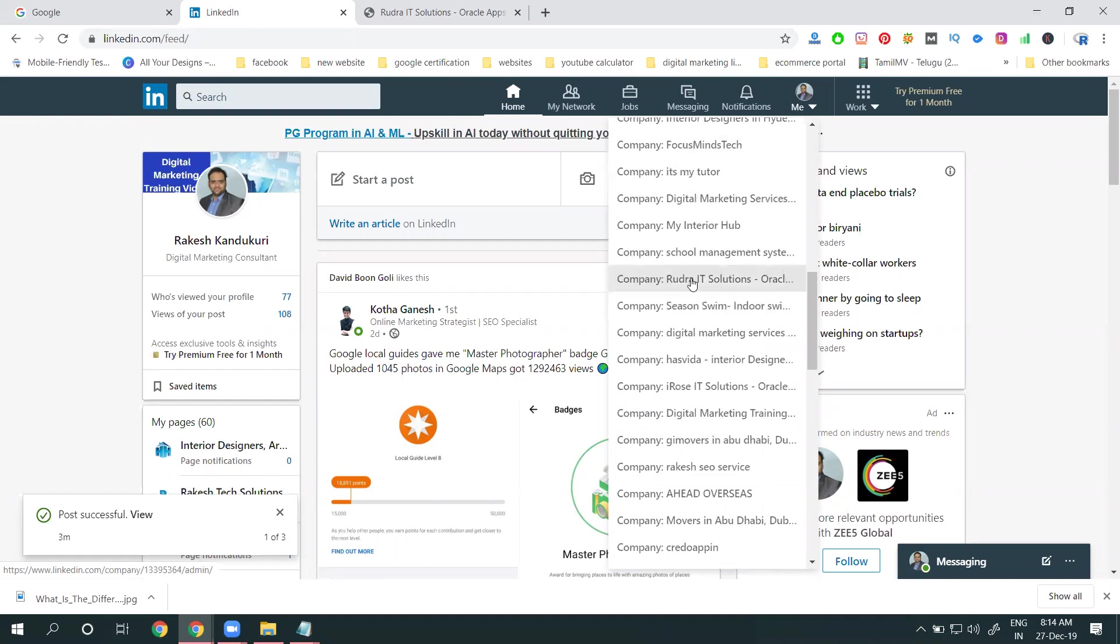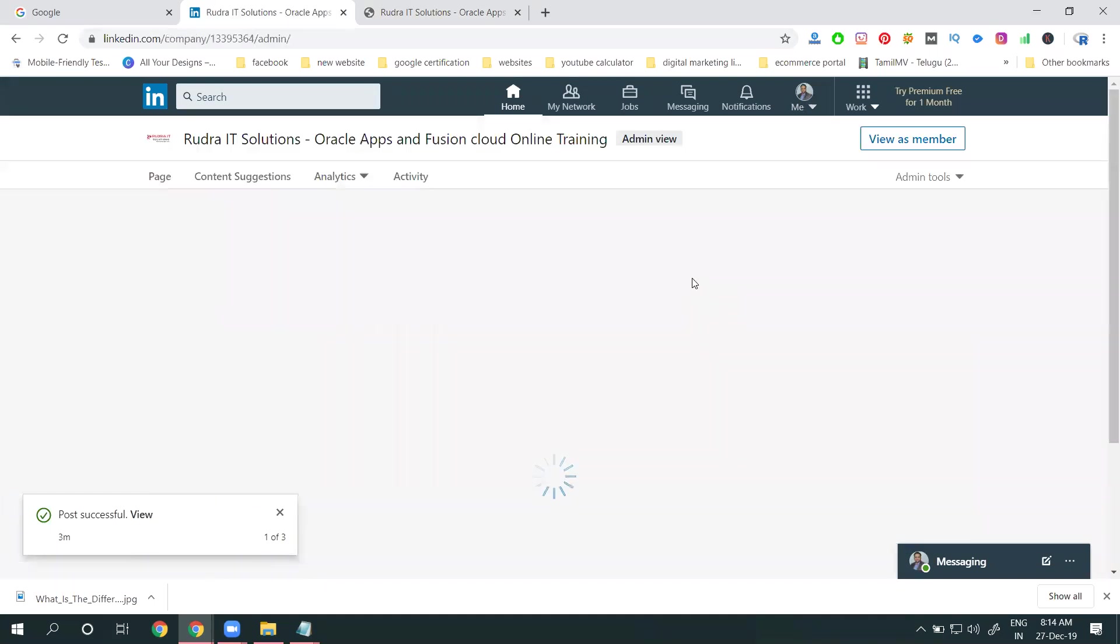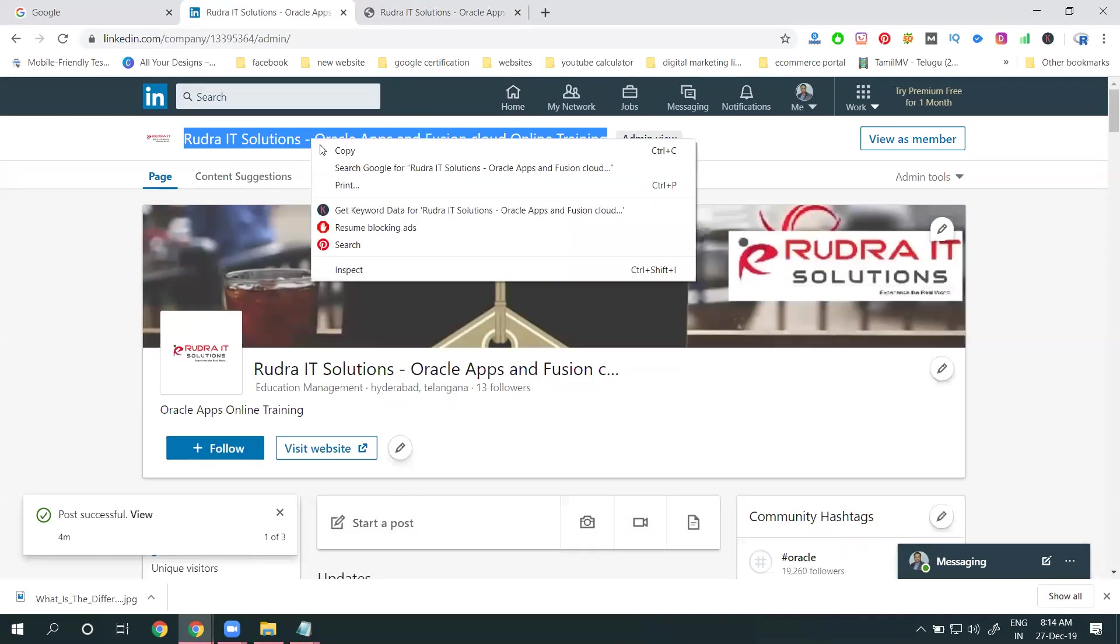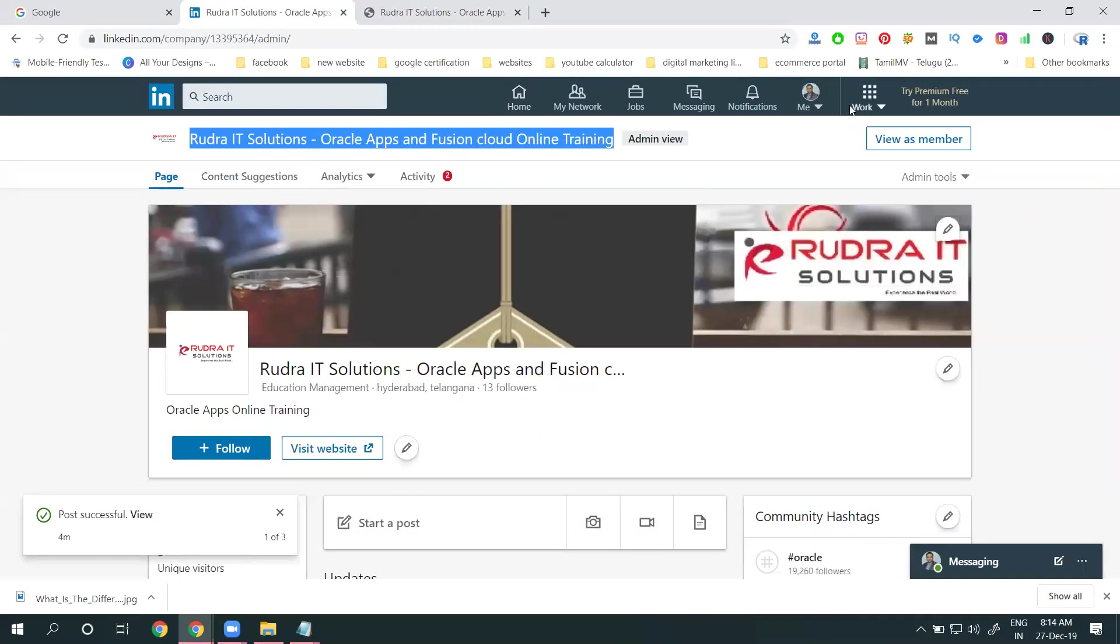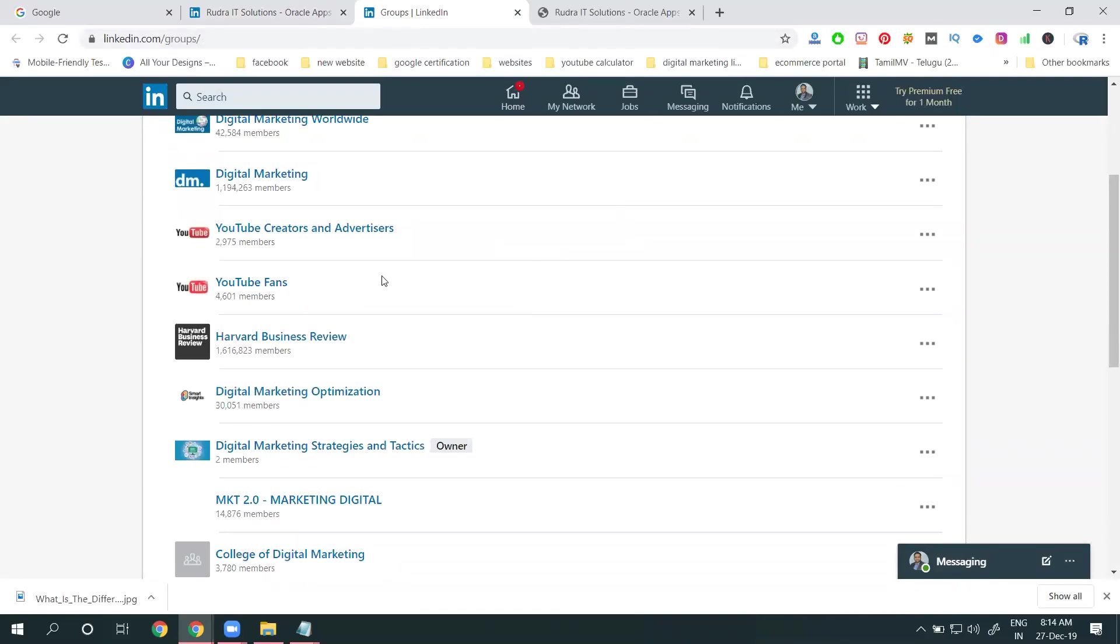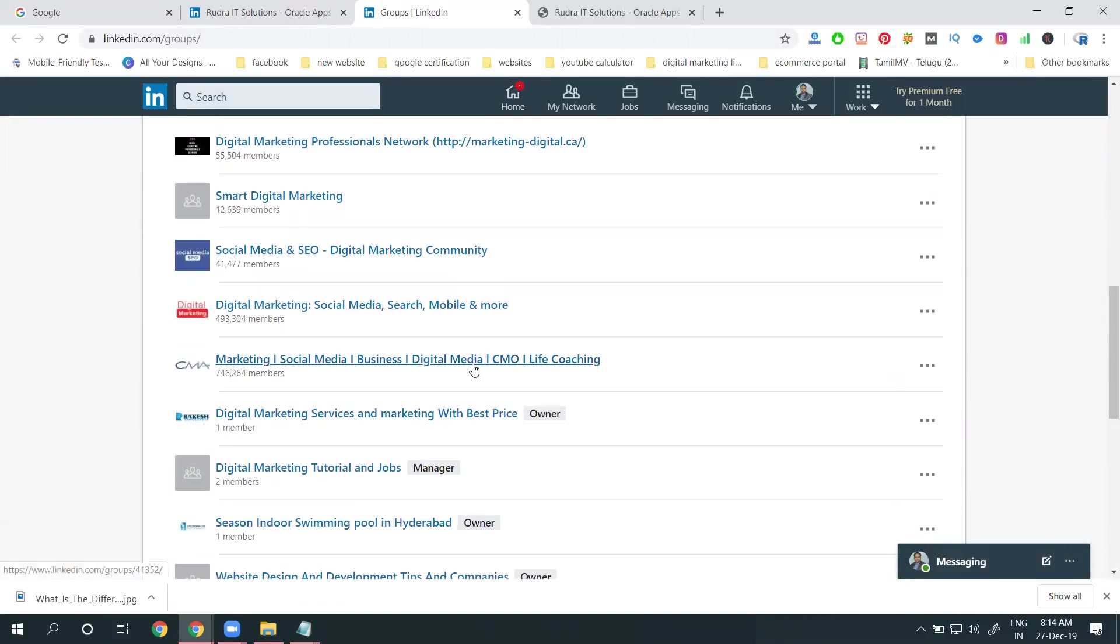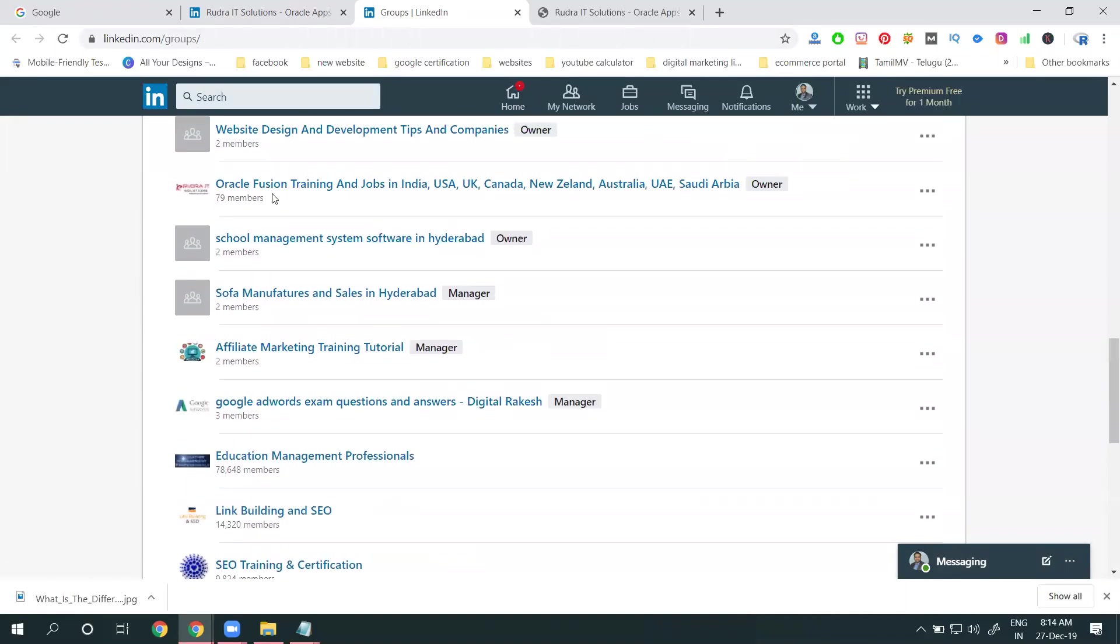The master's page you're reading shows where the group option will be. Select your group option. Go to linkedin.com/groups, create new group is here, and your existing groups if you are owner will show owner, if manager will show manager.